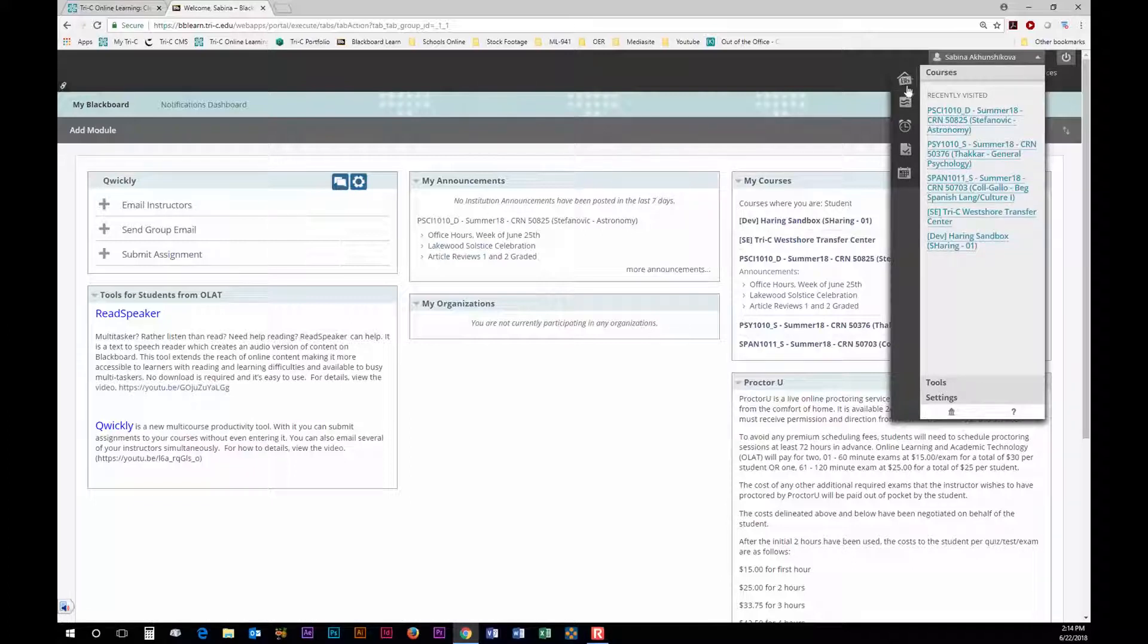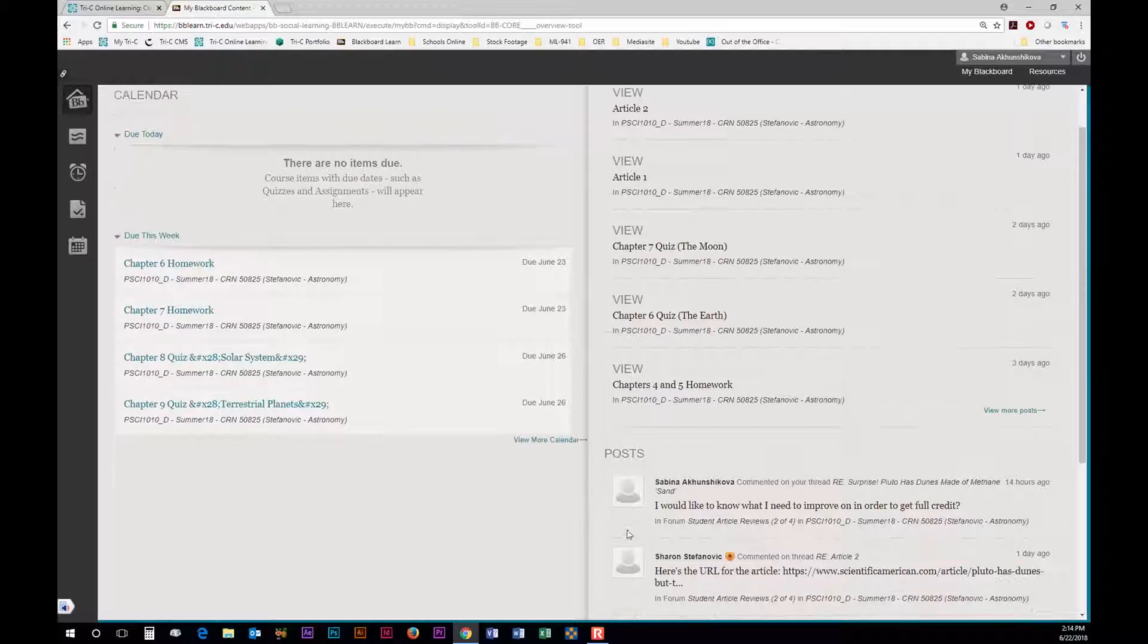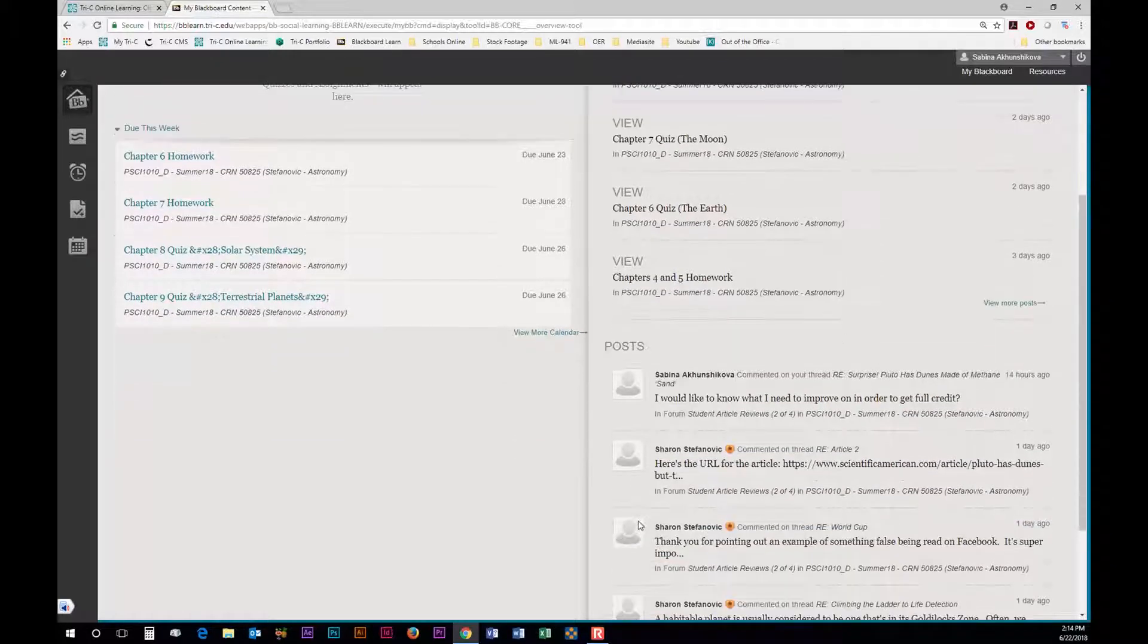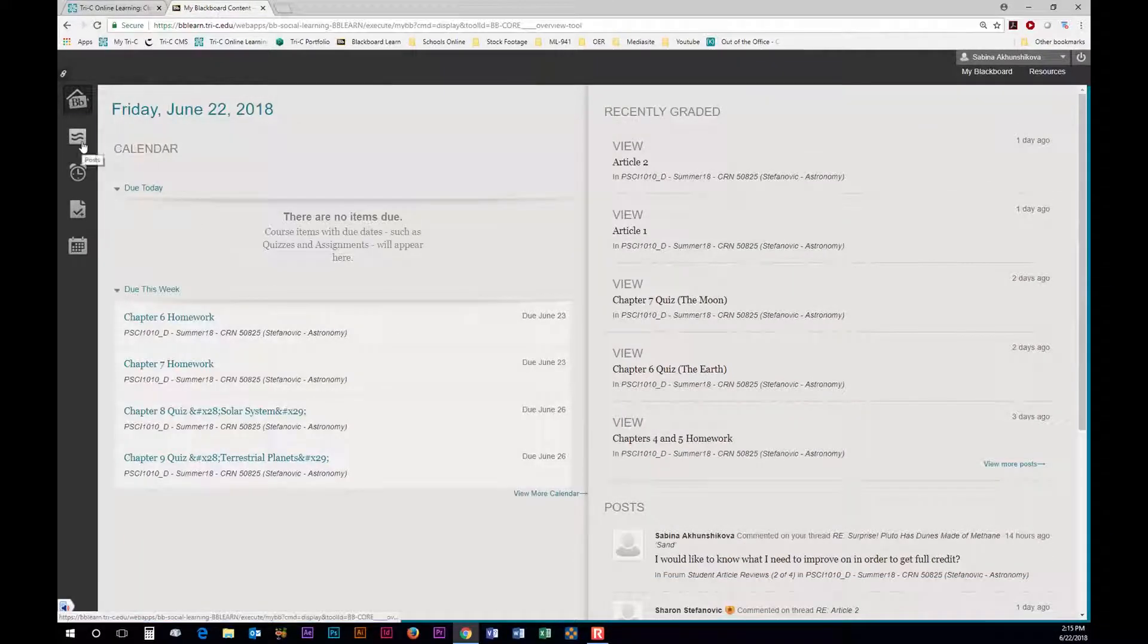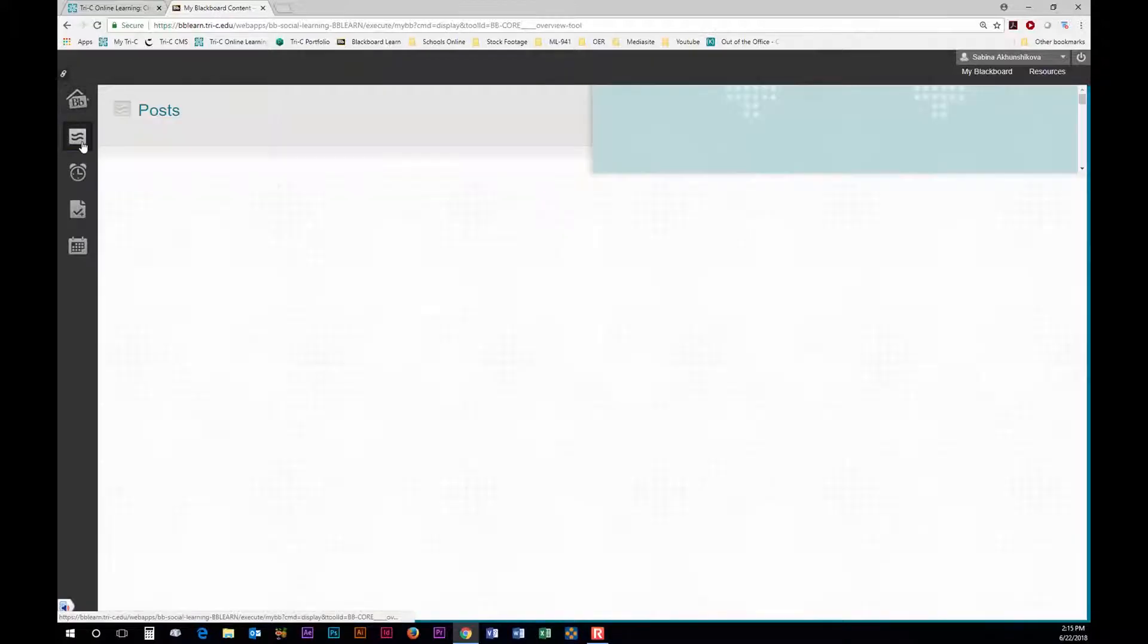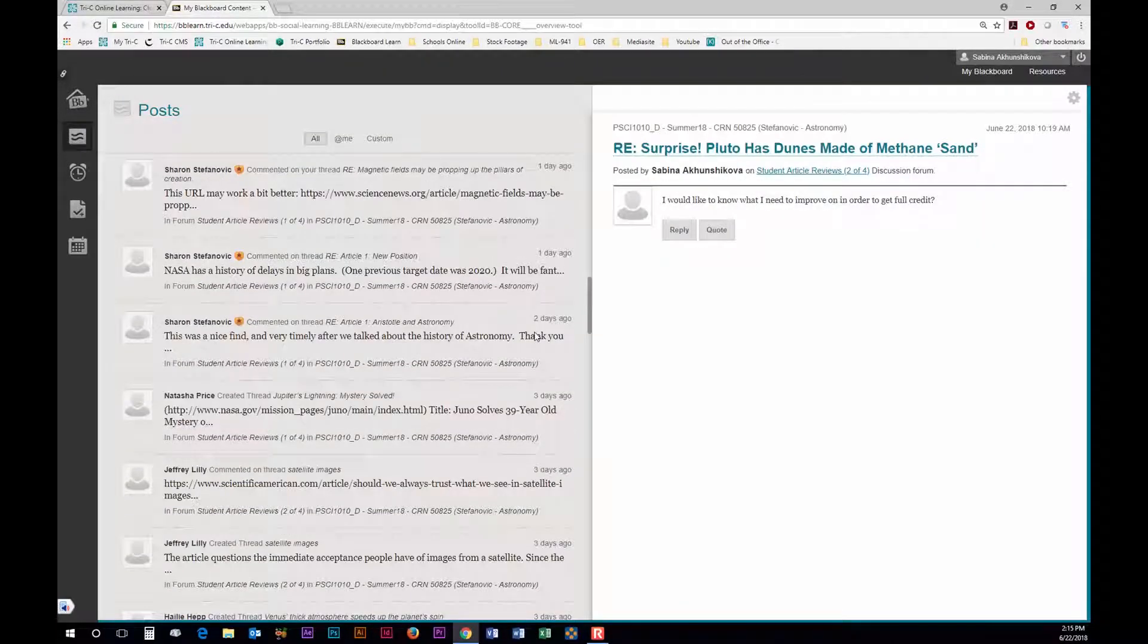On the Blackboard homepage it shows a few sections like the calendar, Recently Graded, and Posts. The Posts tab will show all the discussion board posts from all of your classes.